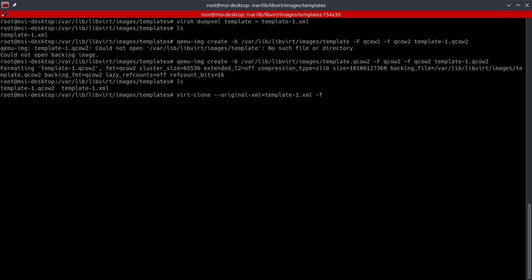Which is template-1.qcow2, and then we'll give it a name, which we're just going to call it template-1. And then we will go ahead and put --preserve-data.